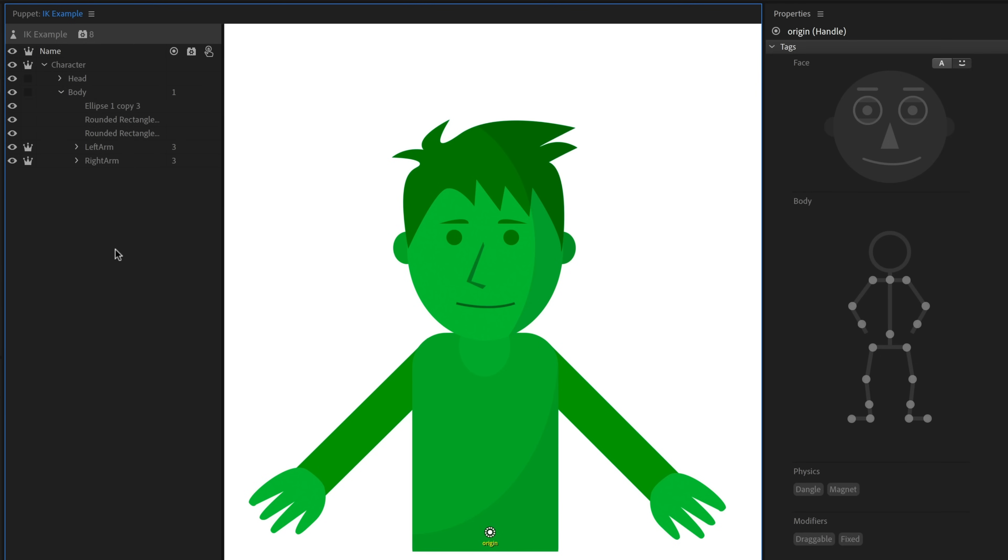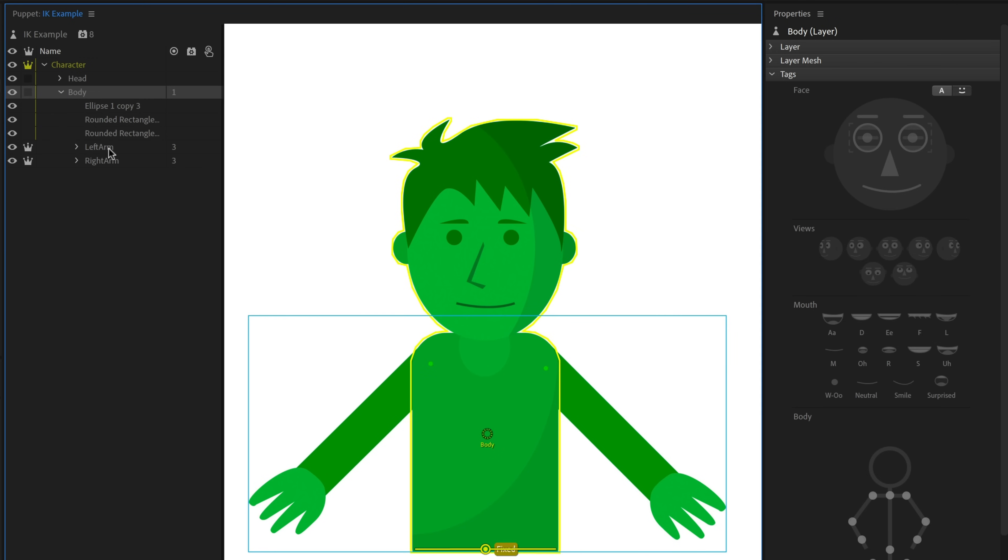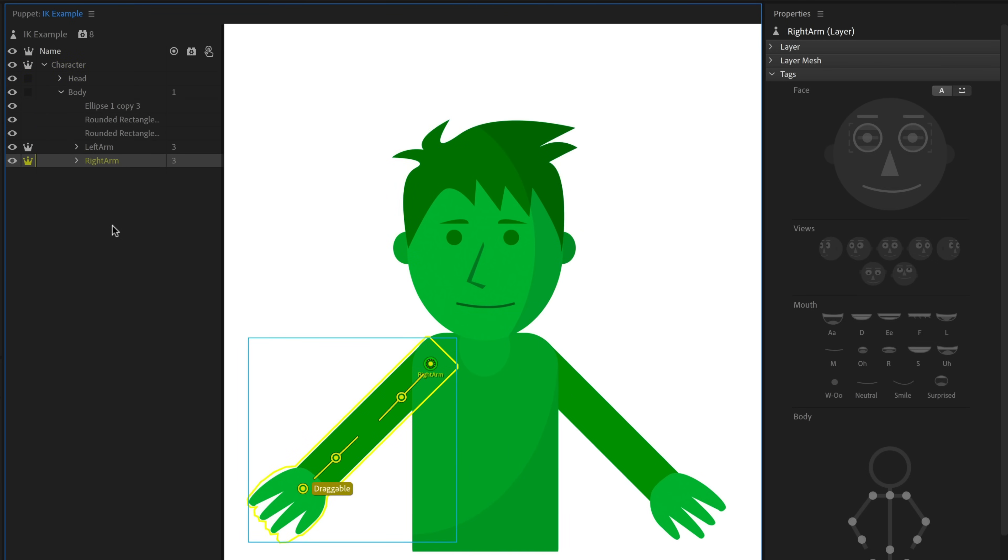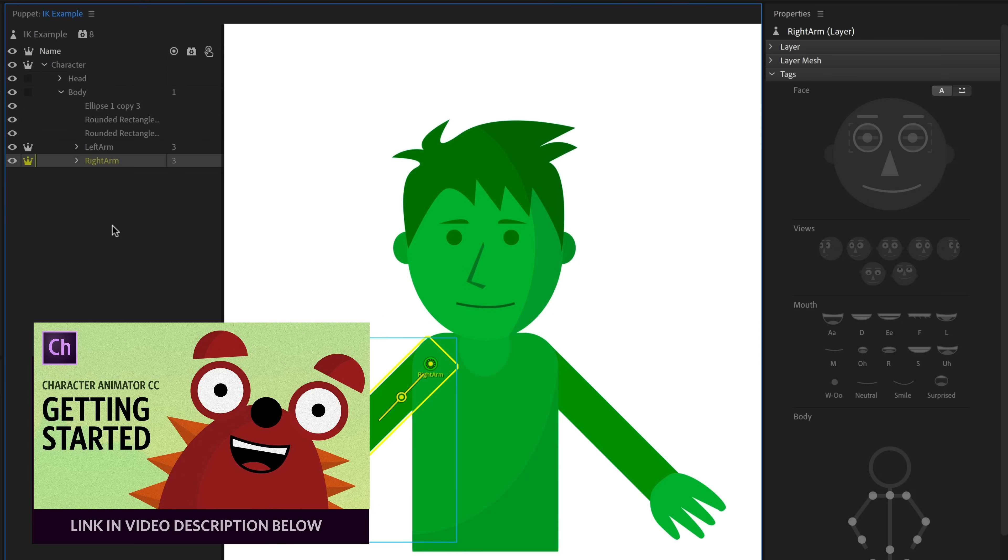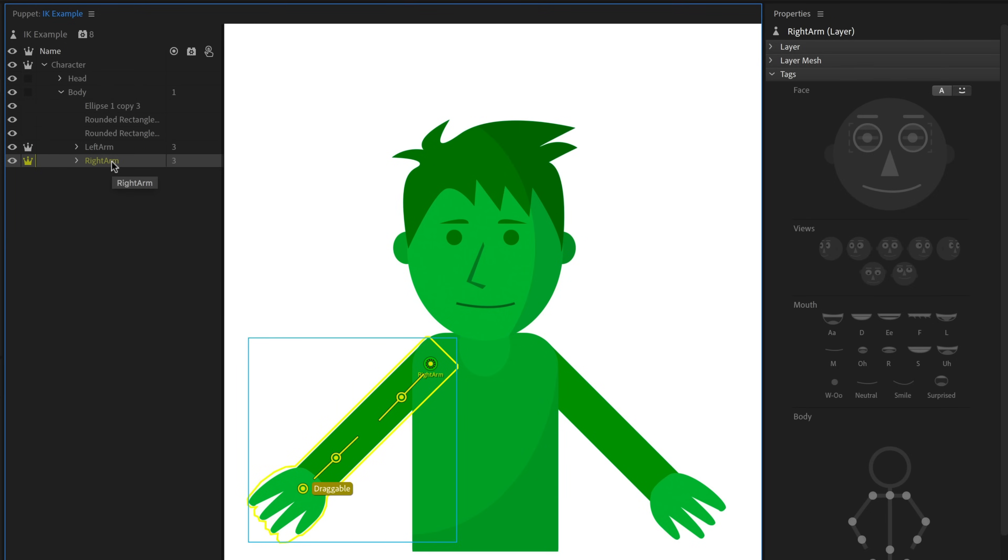So here's our basic character setup. Nothing should be too surprising if you've used character animator before. We have a character group with a head and body group inside it, and then the arms inside, both as independent groups. If this is all sounding foreign to you, check out the getting started tutorial, particularly part four, which teaches you how to add limbs to your character, and that'll catch you up to speed.